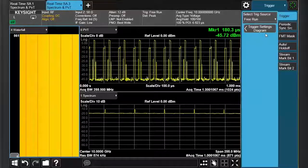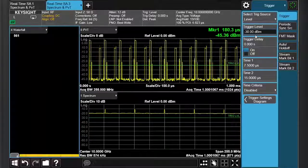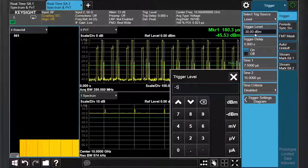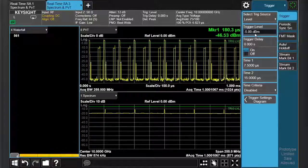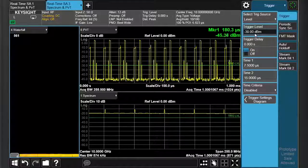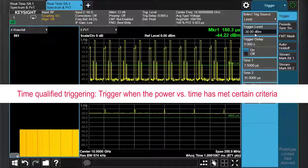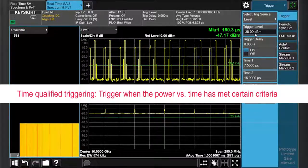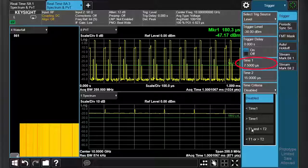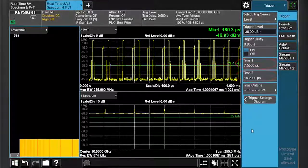We may stabilize the power versus time graph by switching the trigger from free run to level trigger, and then set the trigger level to a salient power like negative 5 dBm. Alternatively, we may leave the trigger level to a lower power like negative 30 dBm and take advantage of time-qualified triggering. This enables us to trigger when the power versus time has met certain criteria. Since we know the first pulse is 10 ms wide, we will trigger when the power exceeds the power threshold for more than 7.5 ms and less than 15 ms. As you can see, this also works very well.